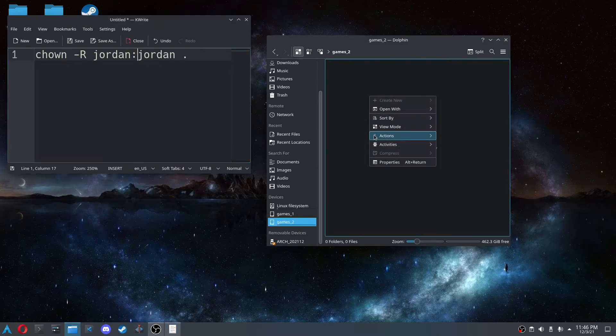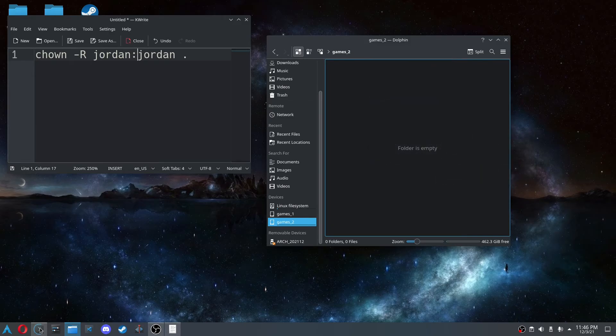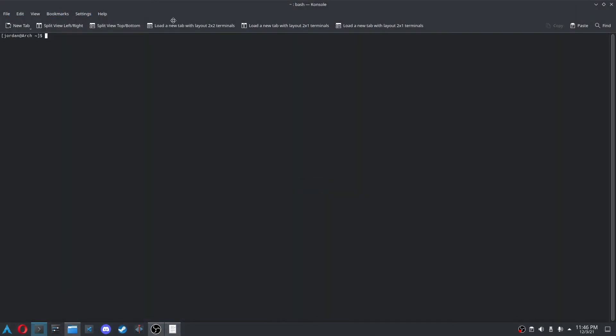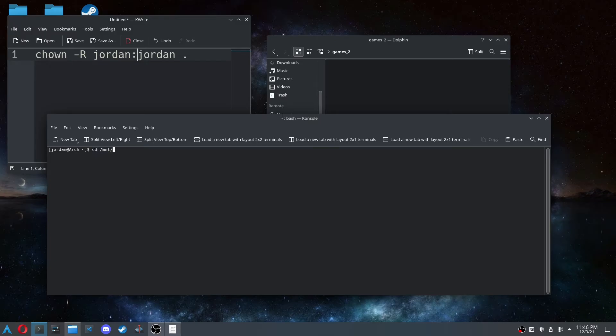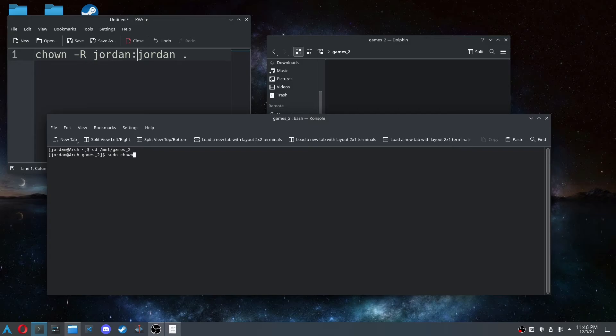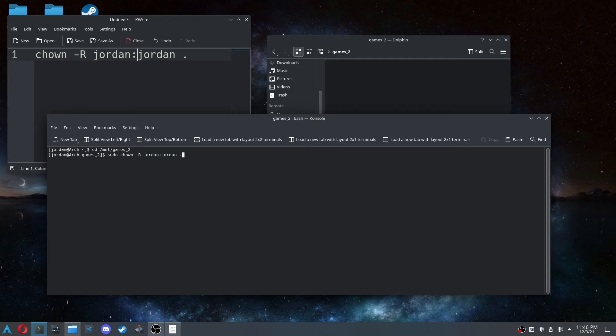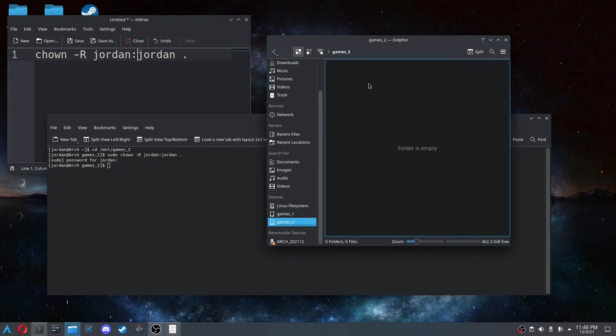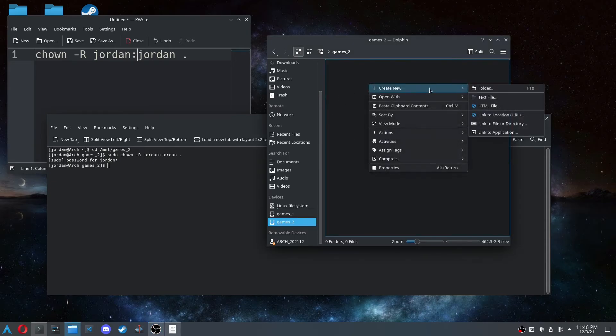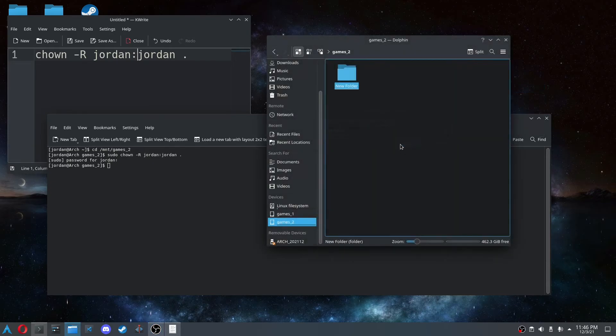So how do we actually make it so we can do this? So we're going to go back in that terminal. I'm not sure why I closed it, but we're going to CD /mnt/games 2. And so we're going to run sudo chown recursive, your username, colon, your username, and then a period. And what the period means is it's basically telling the command this directory that I'm in. And so you type in your password. And now when you go back to this folder, you have access to it.